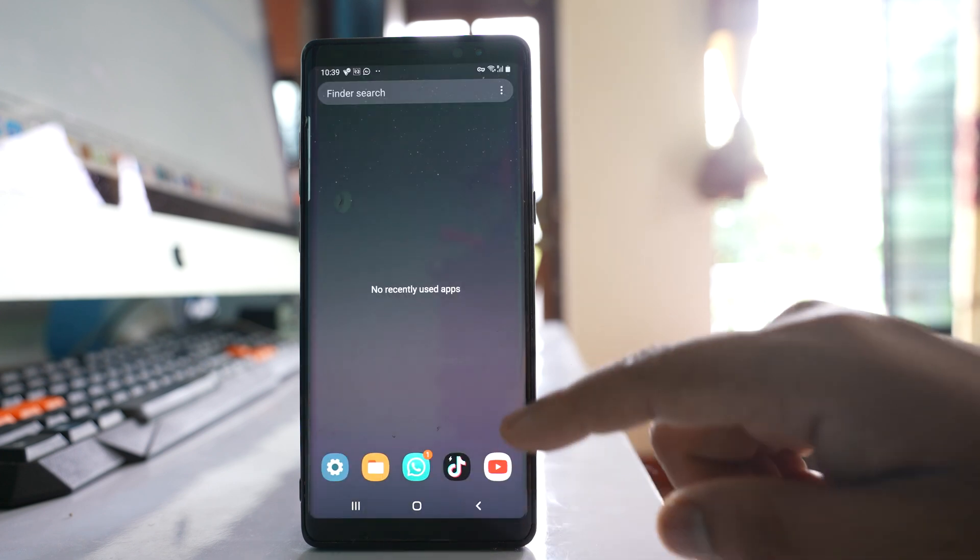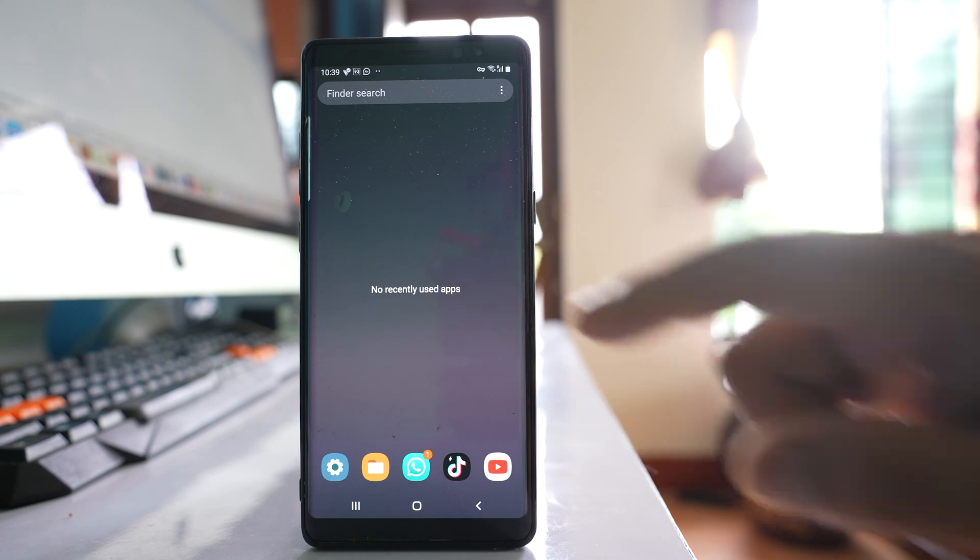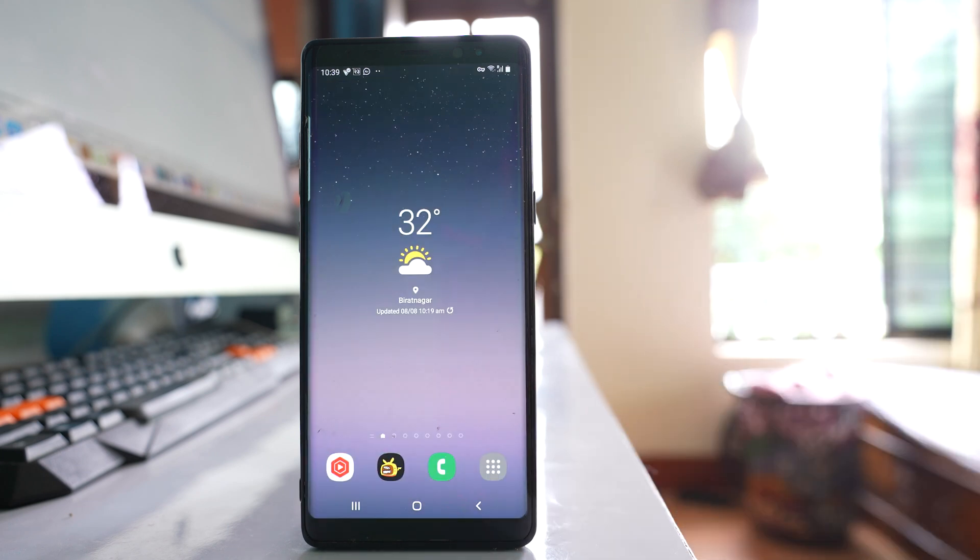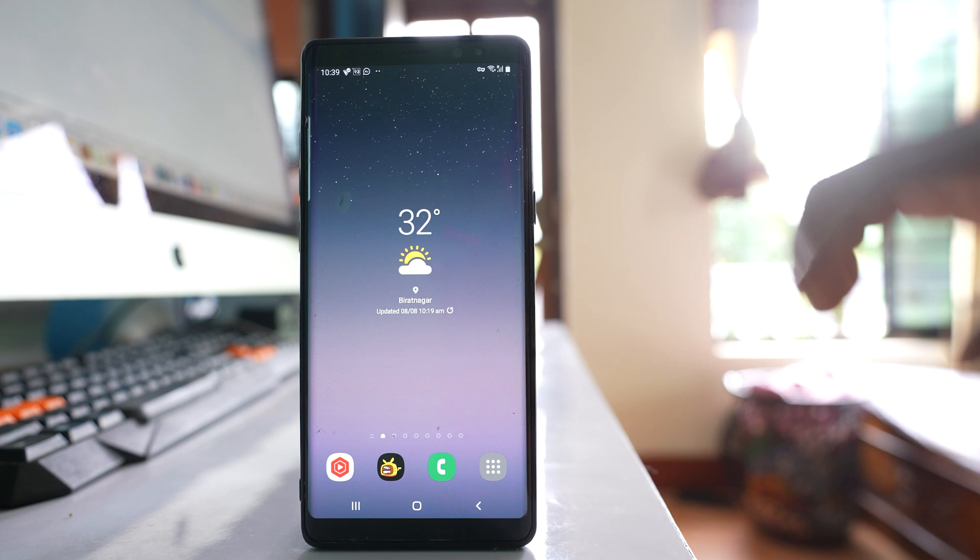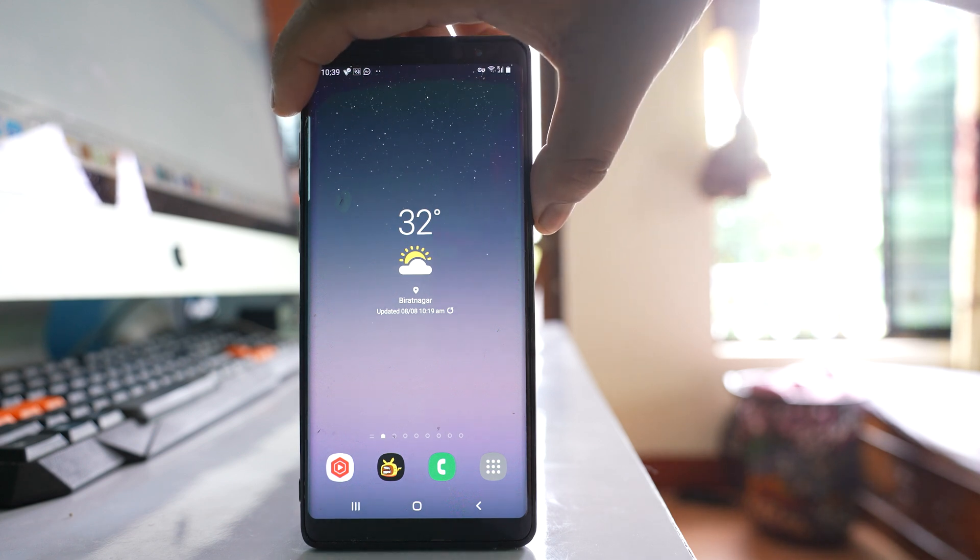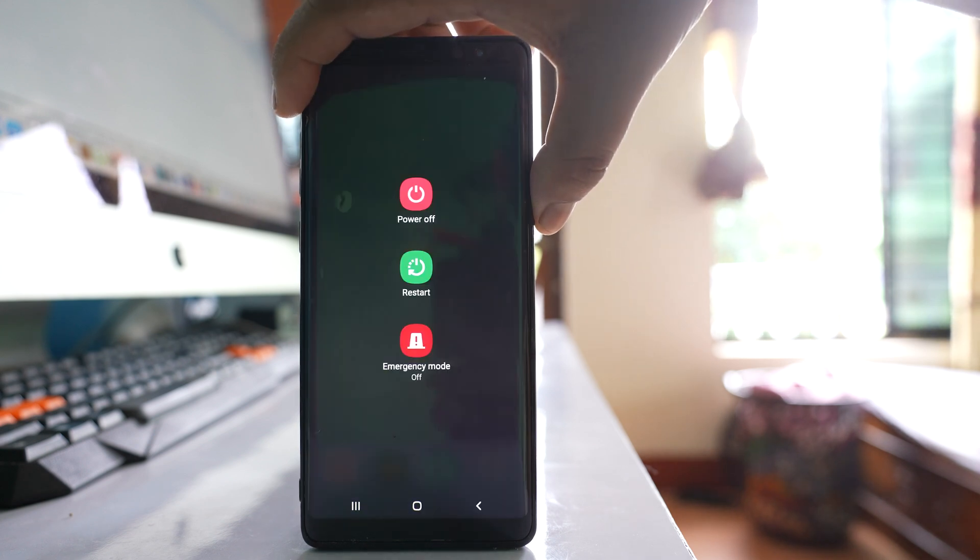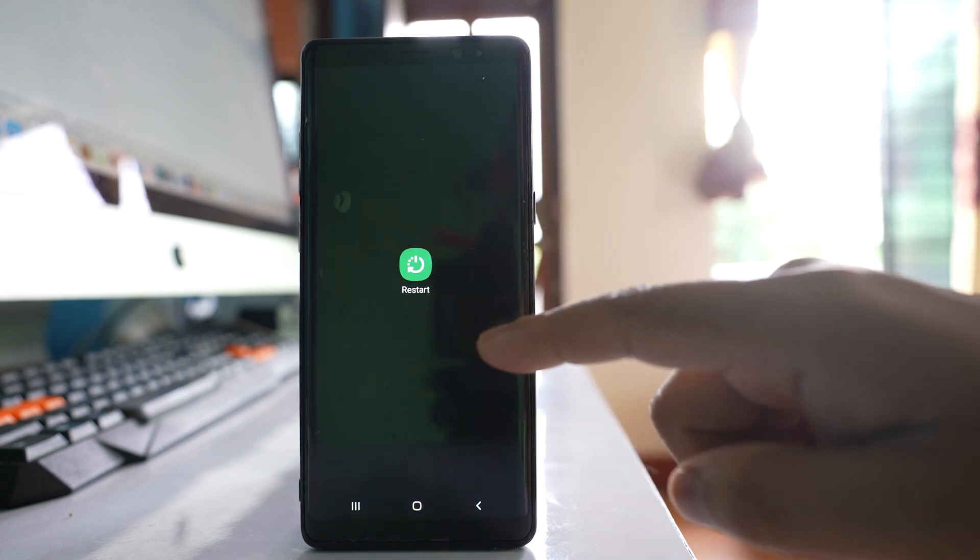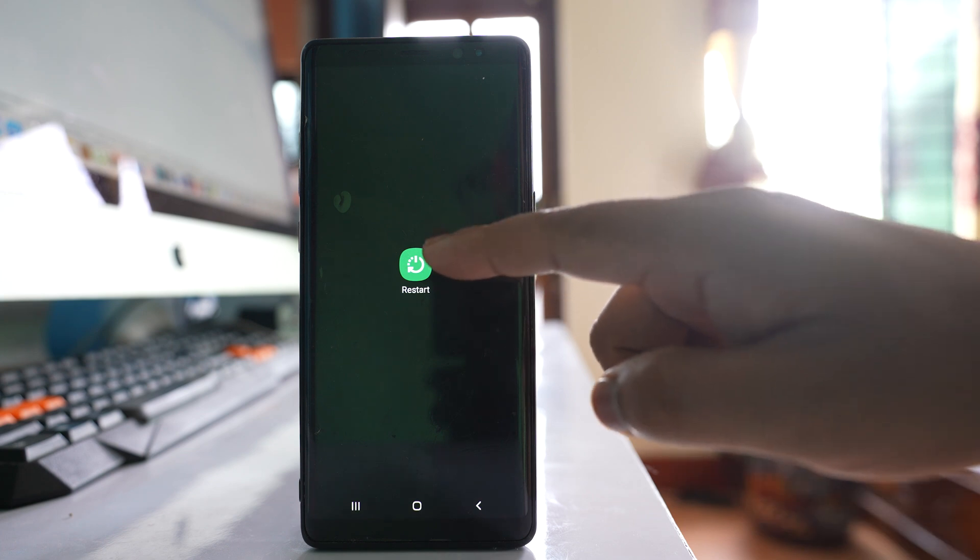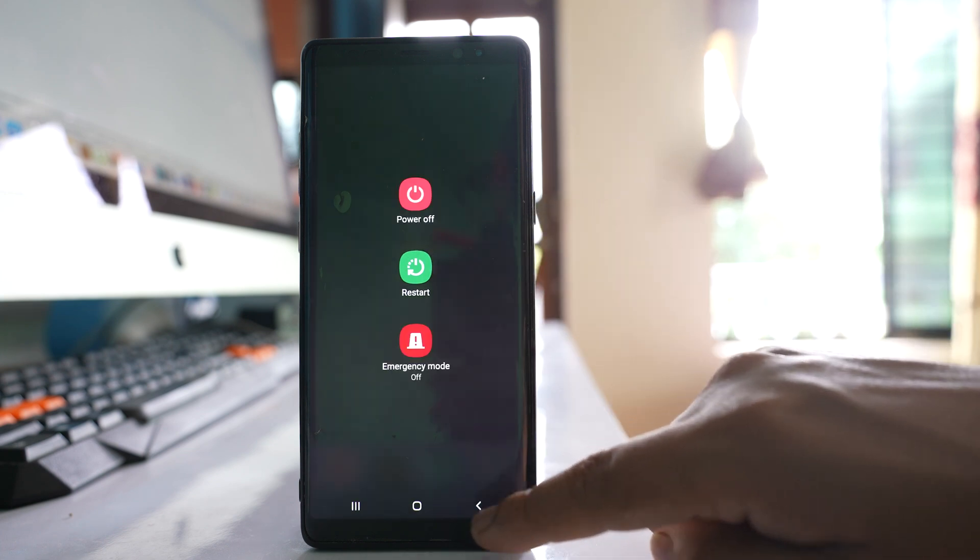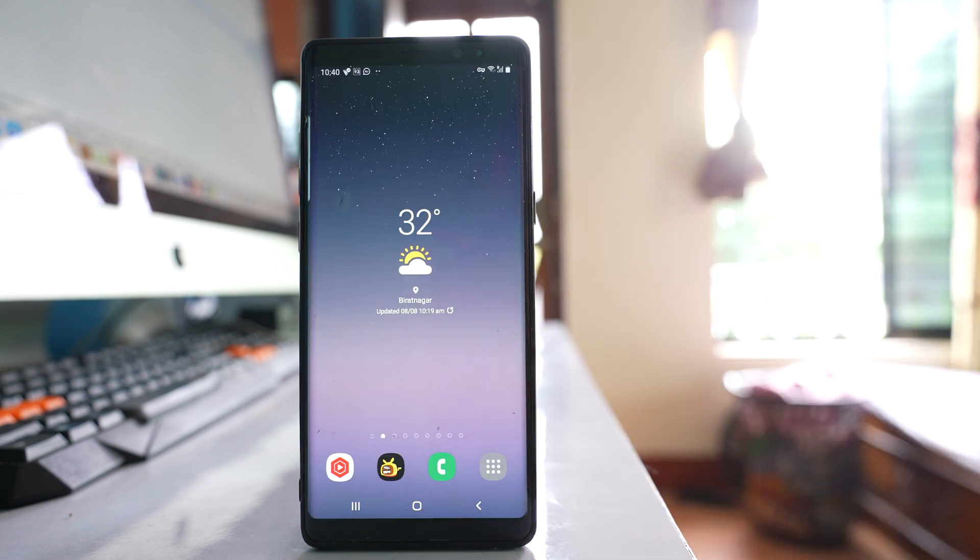After that, the third thing that you will do is restart your device. In this case, I am using Samsung, so if I have to restart, I will just press this power button for some seconds and then restart. If I press the restart button, my device will be restarted.